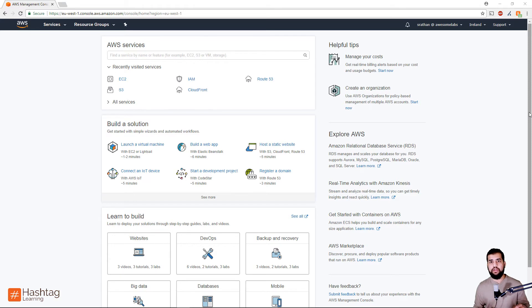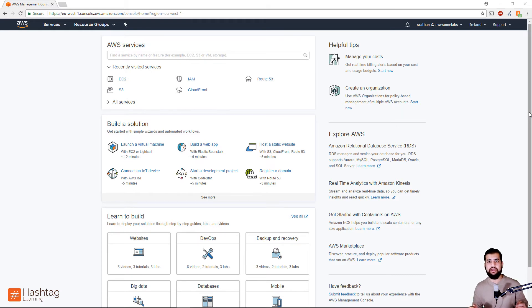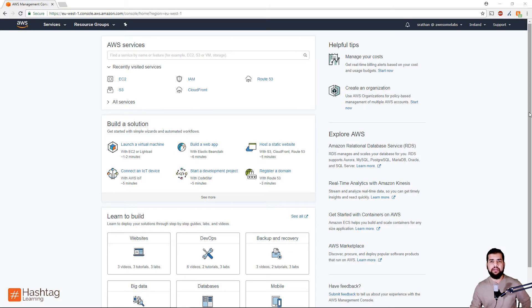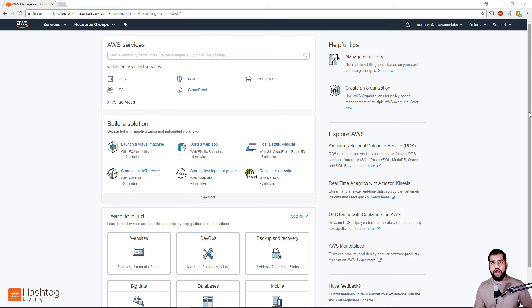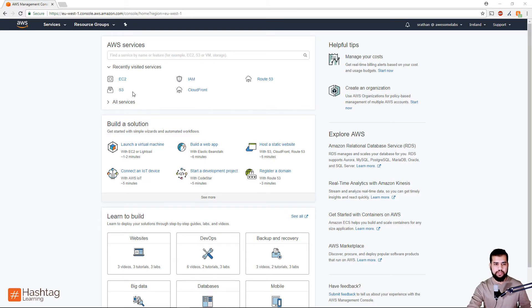Basically this setting is telling the Auto Scaling Group to not do any scaling activity for that amount of time so that the previous scaling activity can take effect. So now let me show you the demo of how you can go and configure your cooldown period on the Auto Scaling Group. To do that, in your AWS console you can search for EC2.